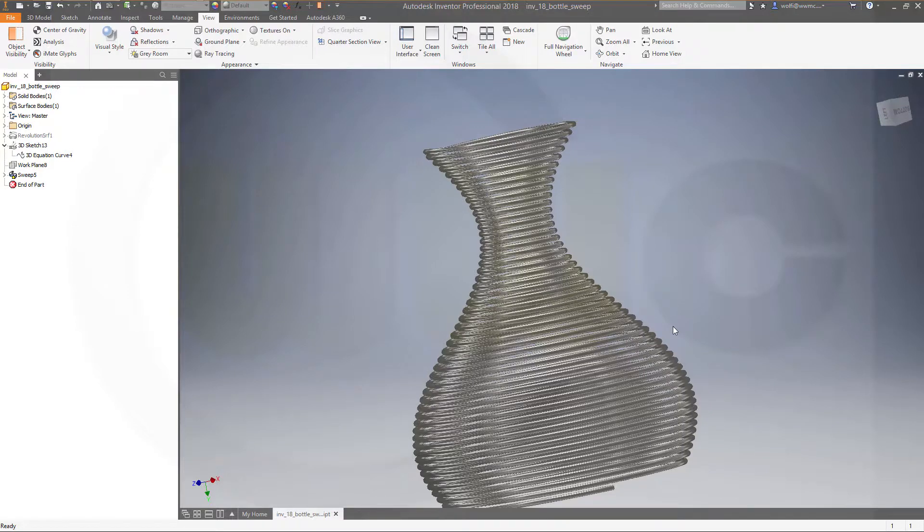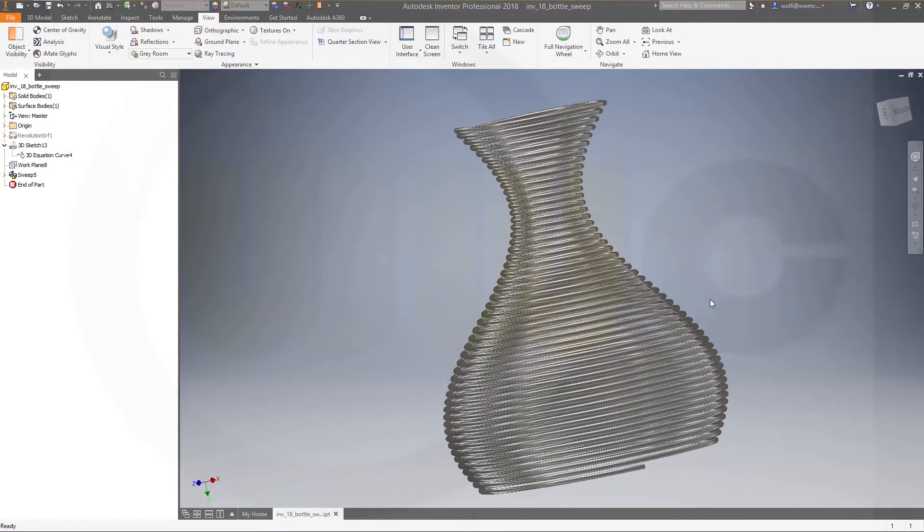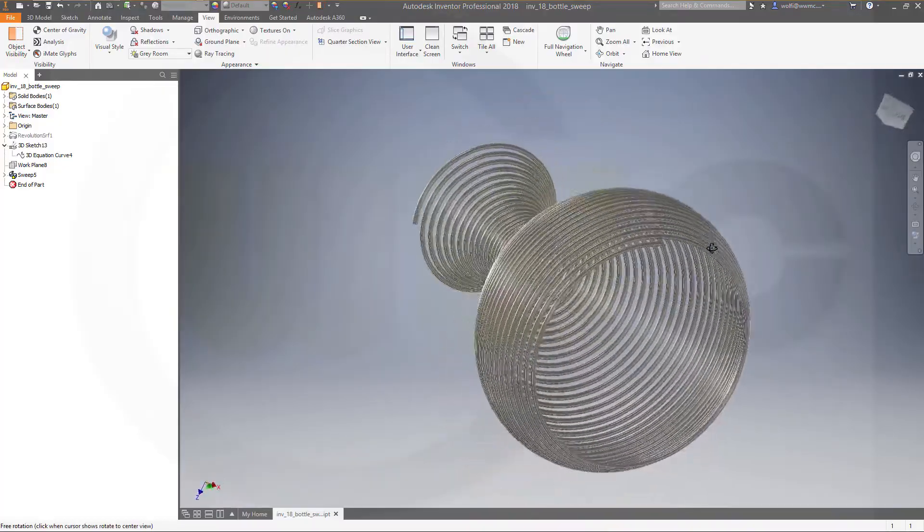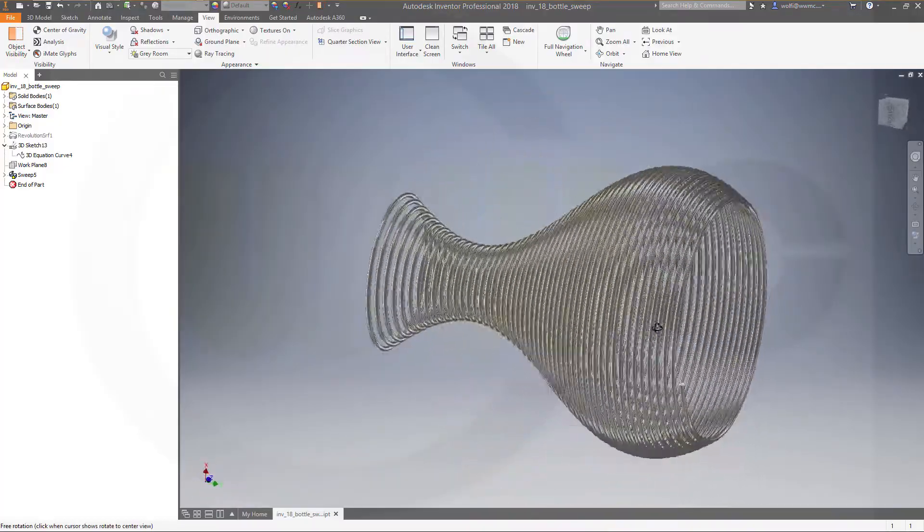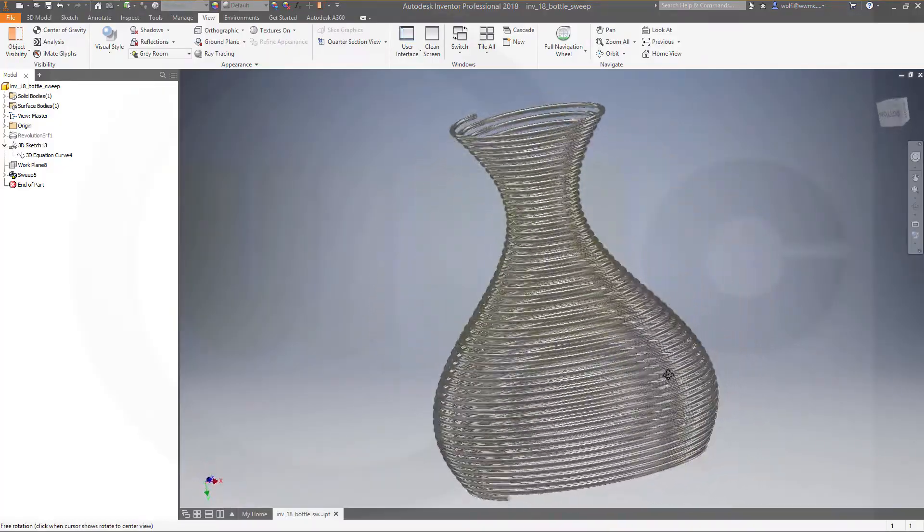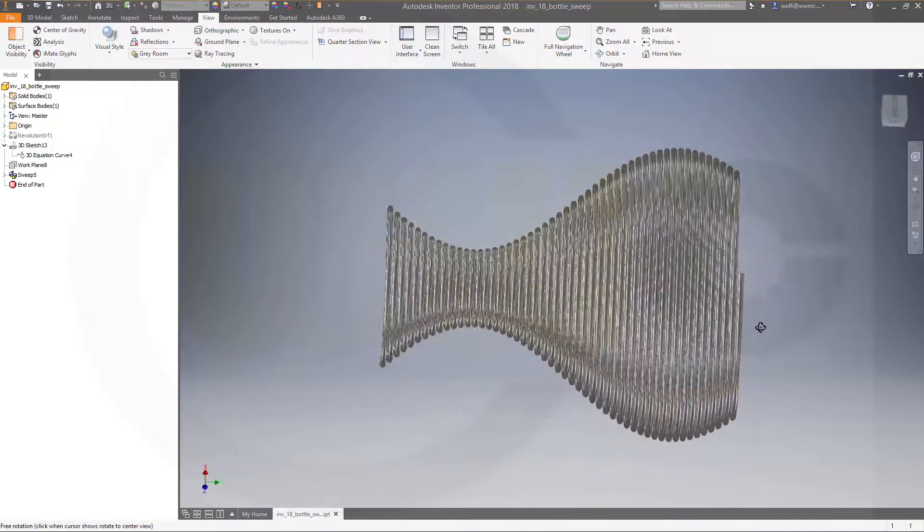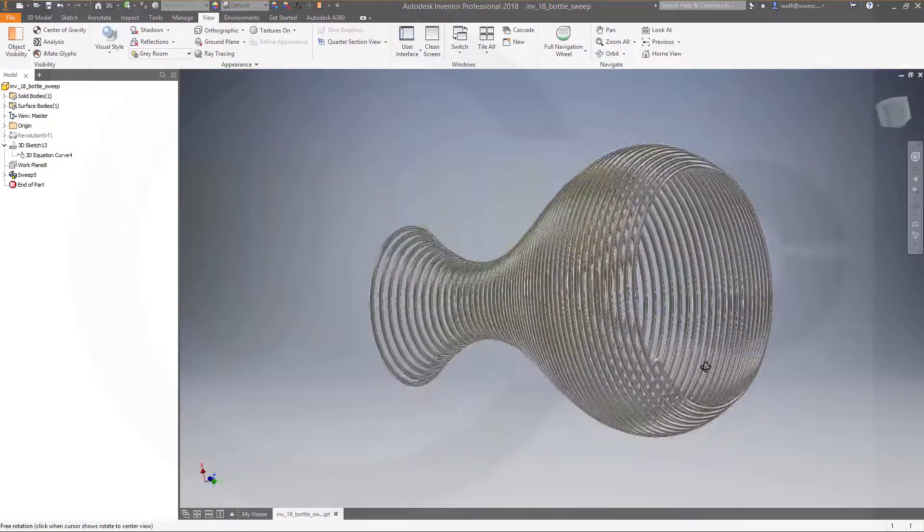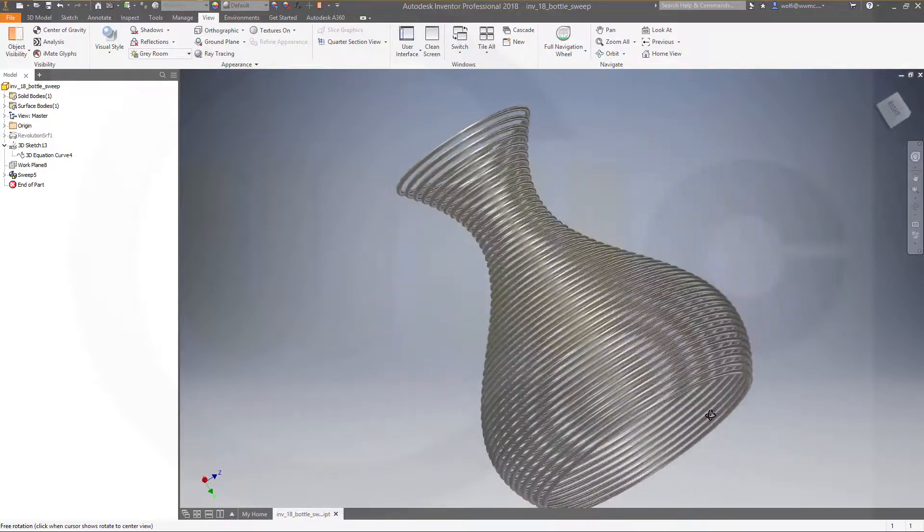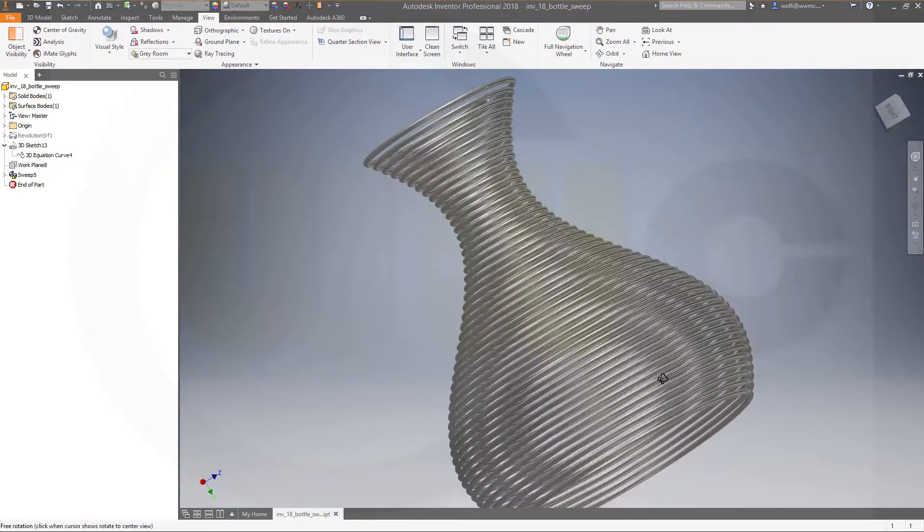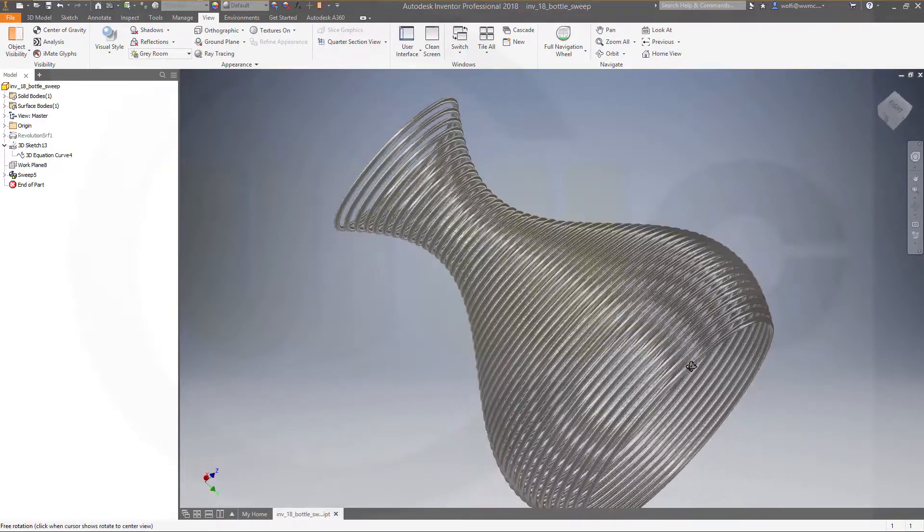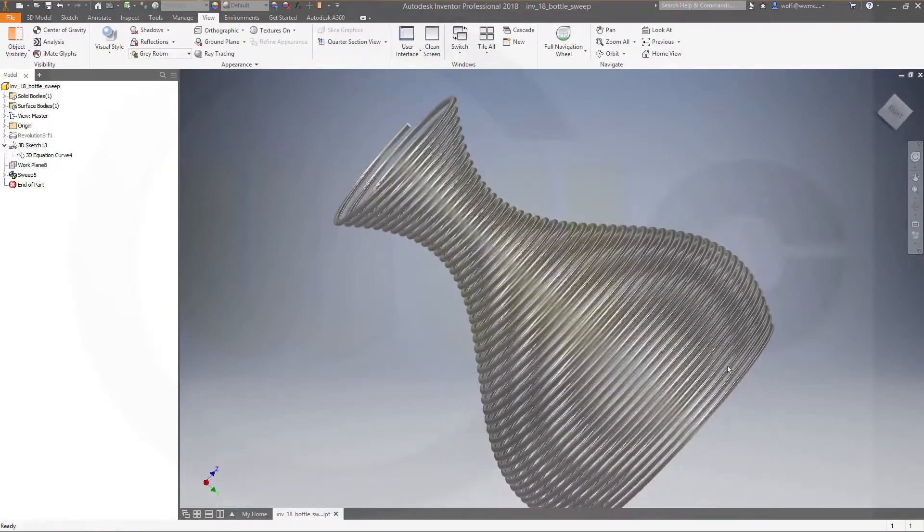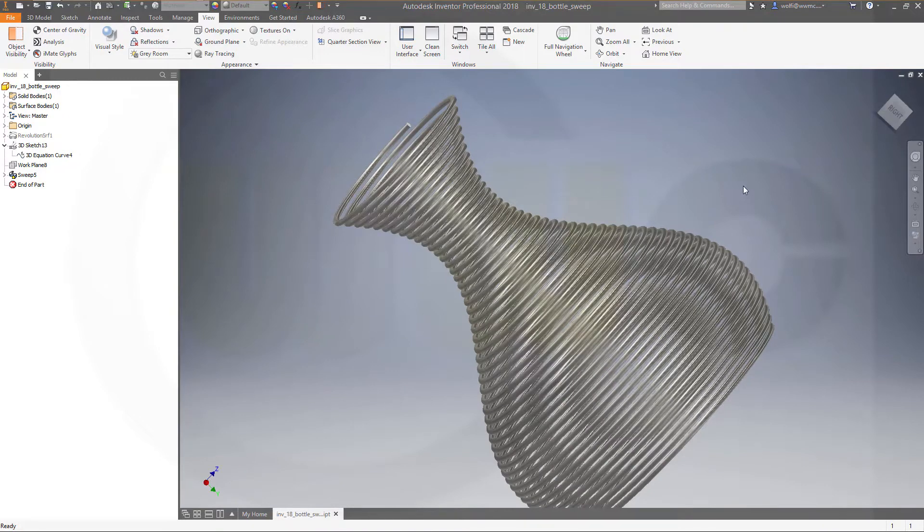Hi, welcome to an Inventor 2018 video tutorial. I want to do this exercise. That's an equation curve, a 3D equation curve and just a sweep. Looks like a bottle, but it isn't. So, let's have fun with Inventor.